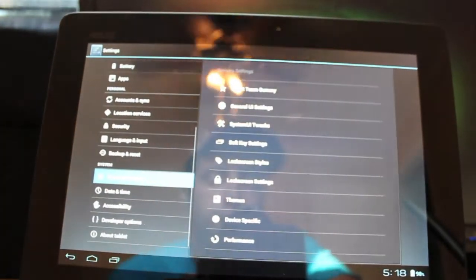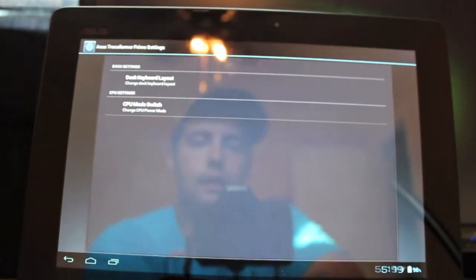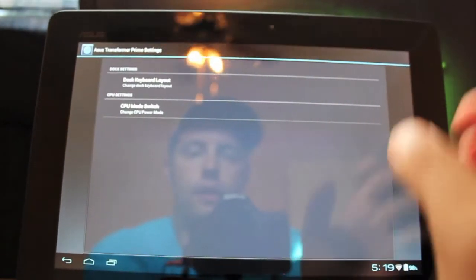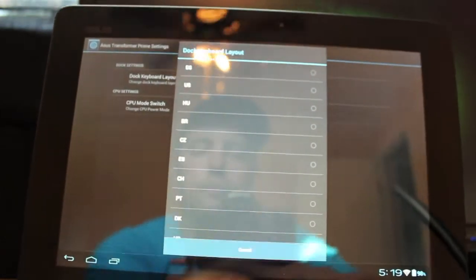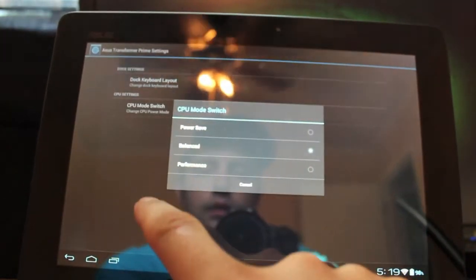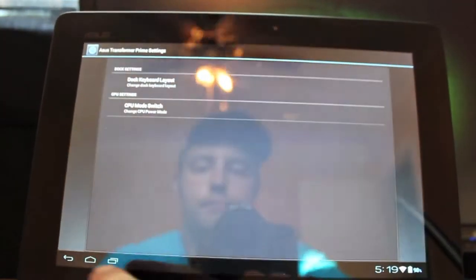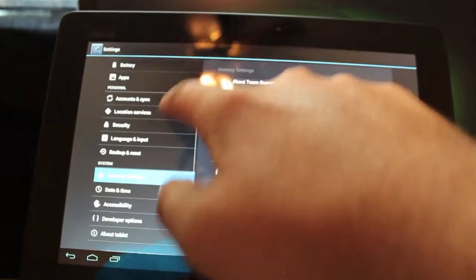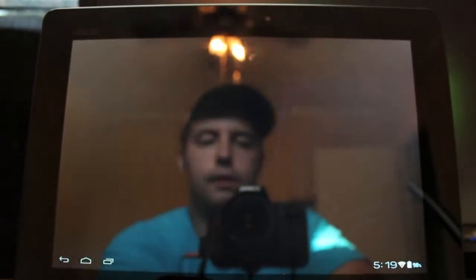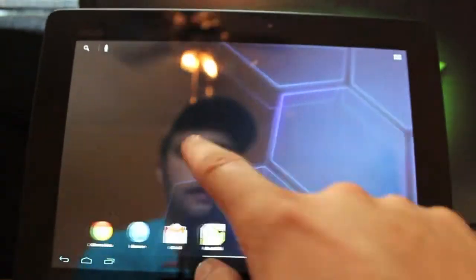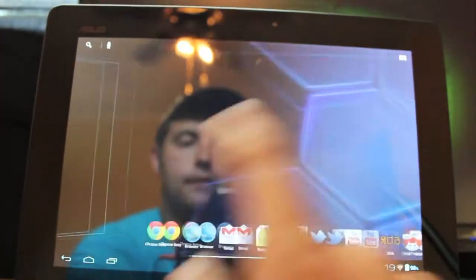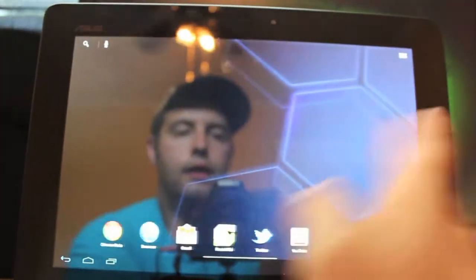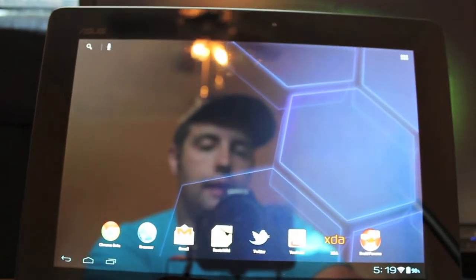So there's some device-specific mods here. The dock keyboard layout, we can change that depending on what country we live in, and the CPU mode switch we can change as well. So that is pretty much all of Gummy, and there's like a ton of stuff there, right? And it is super fast. Battery life seems to be above average for me, and it runs crazy fast.